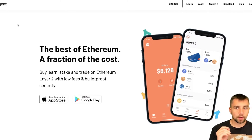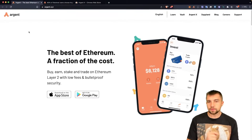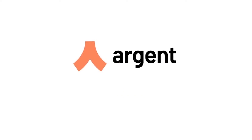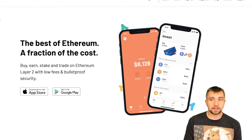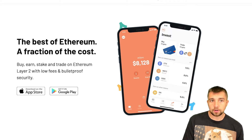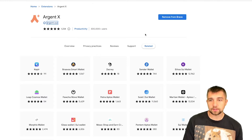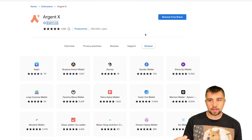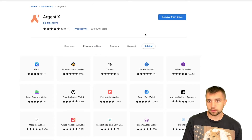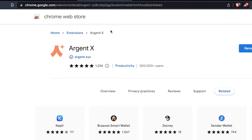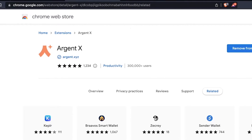Here's the deal with Argent Wallet: you can download it on your phone as an application, whether you have iOS, Android, or whatever. But what I prefer to do is do a lot of my activity on the computer. So in this case, I'm going to be using Argent X, and I've already installed it on Brave. Installation for Brave is the same as it is for Google Chrome — Brave is basically a clone of Chrome.